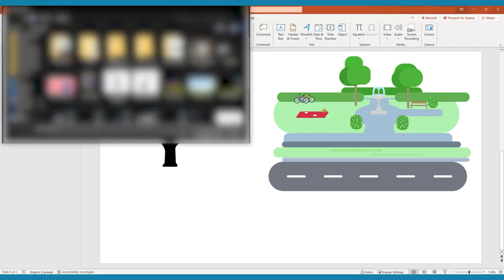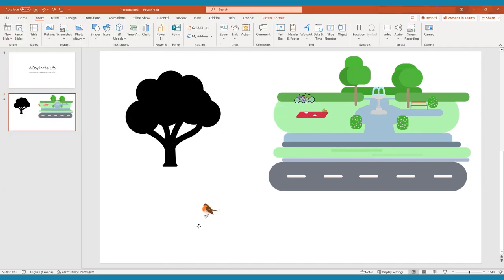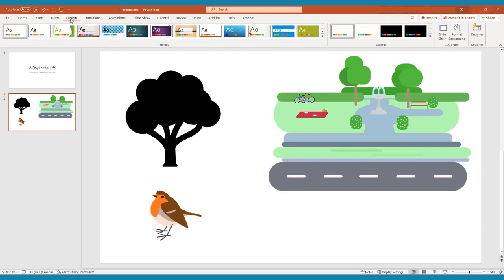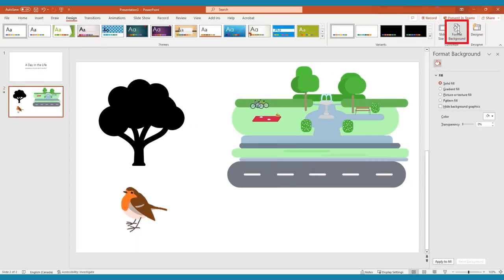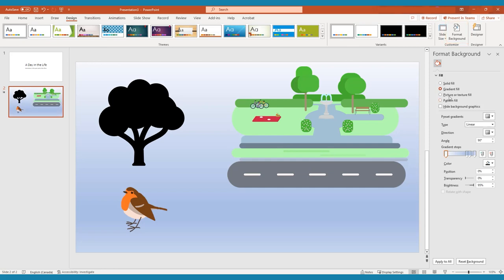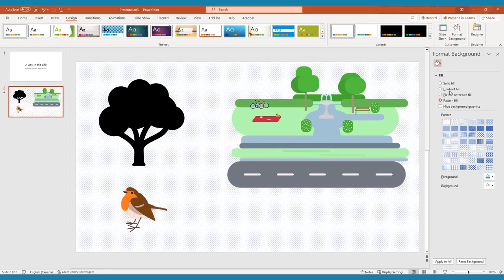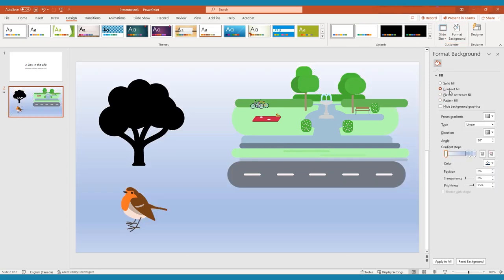If you want to add an image to the background of the slide, consider adding it from Design, Format Backgrounds instead. In Format Backgrounds, you can change the color of your background as well. When you've found a graphic that works for you, it may need to be altered to work properly in your video.